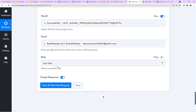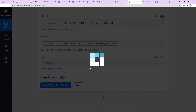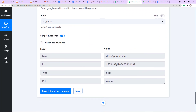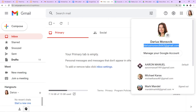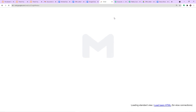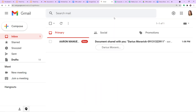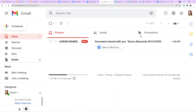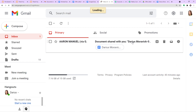The role is set to Can View. Click Save and Send Test Request. The response is positive. Let's check — did Darius Morawic receive any file? Let me refresh the email profile of Darius Morawic, and yes — this is the message that Darius Morawic has received.